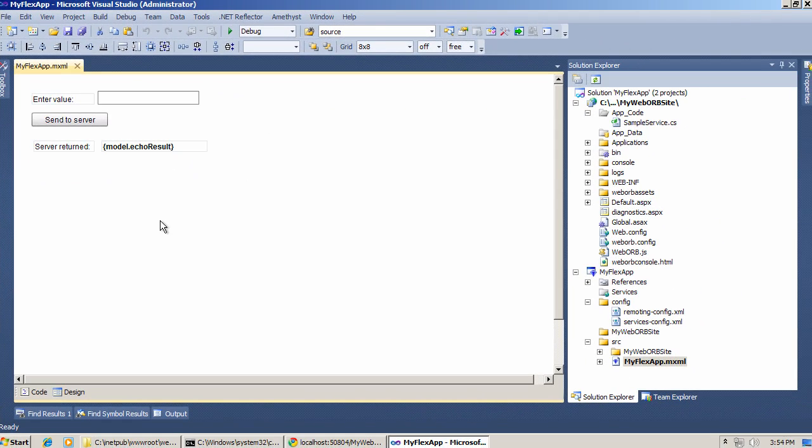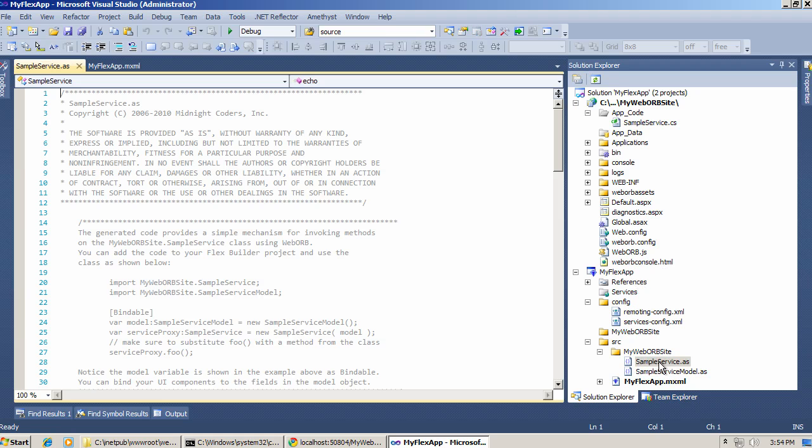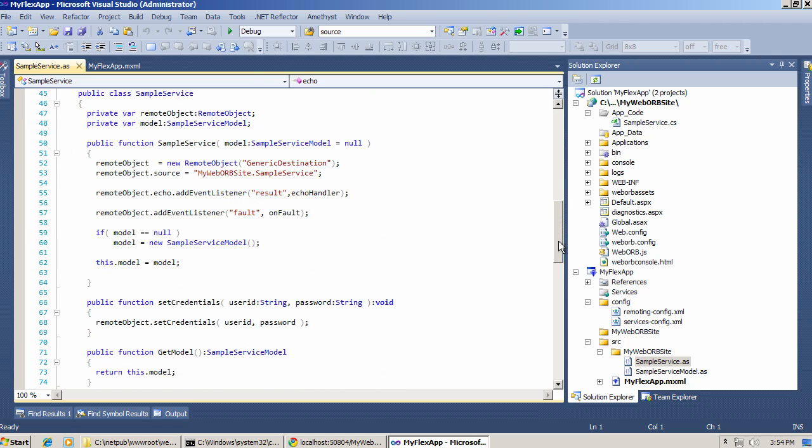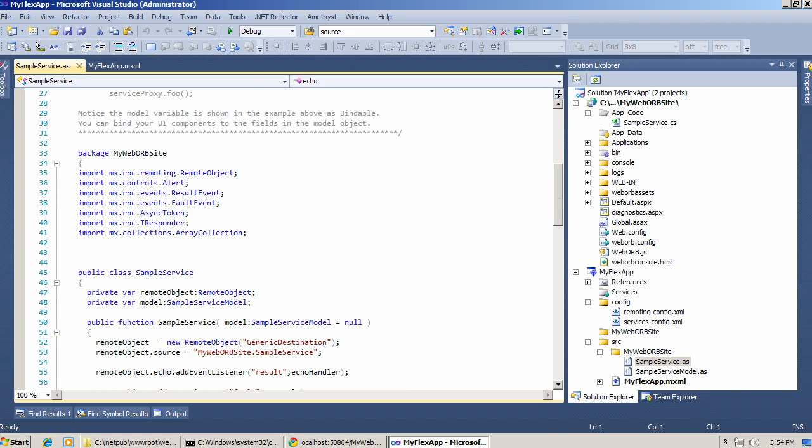This application uses the code generated by WebOrb. This code is automatically included through the integration that Amethyst provides. And you can see this code right here. There is a SampleService.as, which is really just a wrapper around remote object, and there is a bindable model.